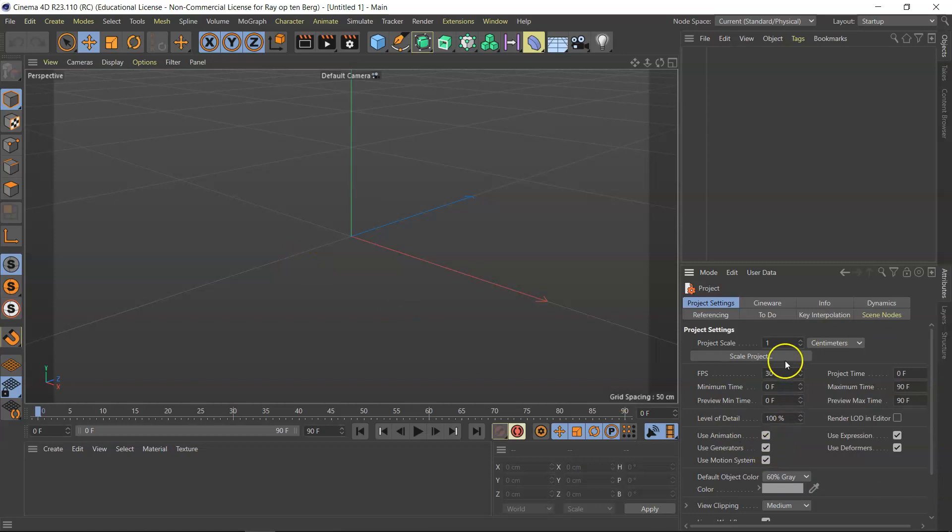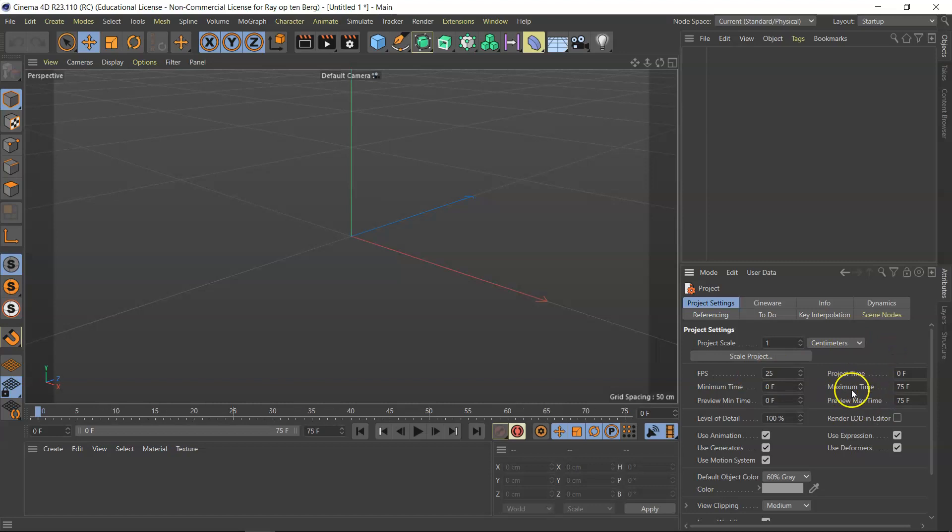Now what you can do is first of all set this to 25 FPS, means frames per second. As soon as I do that, my maximum time and my maximum preview time change to 75.